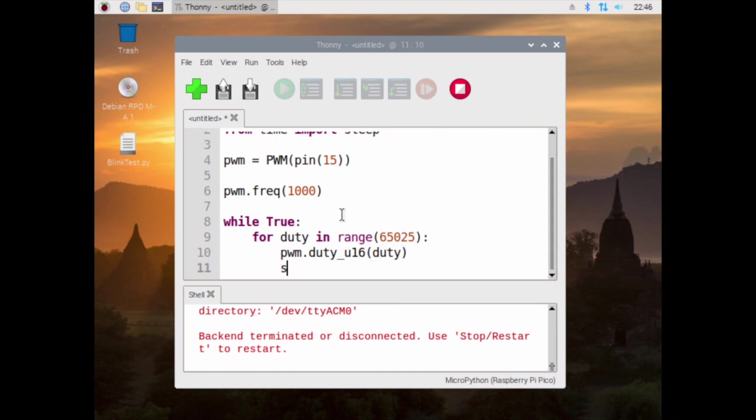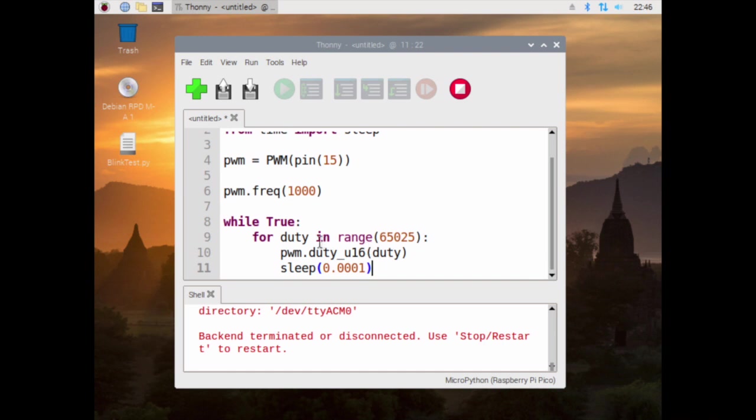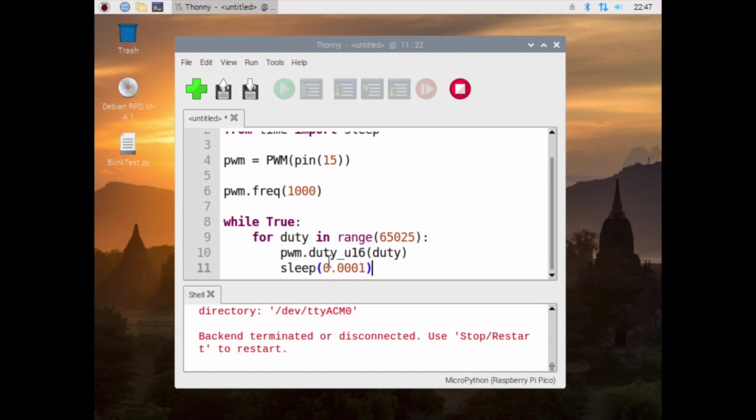From there, and sleep 0.0001. So that does duty, and this will cycle from 0 to this number 65025. It does this, it goes through.